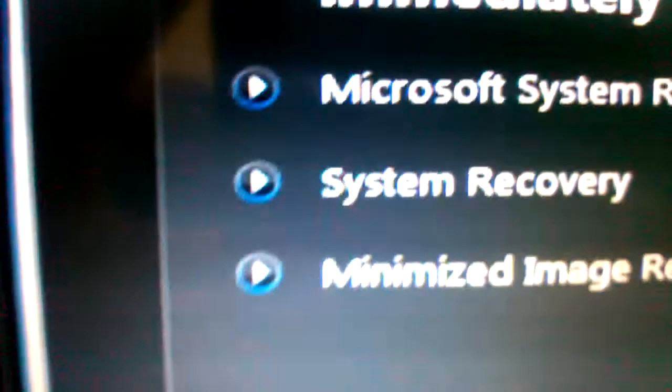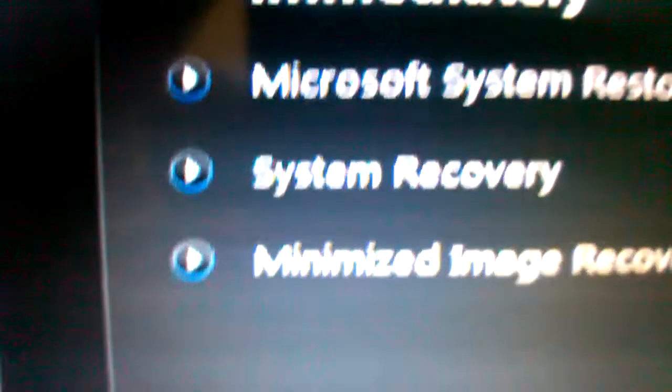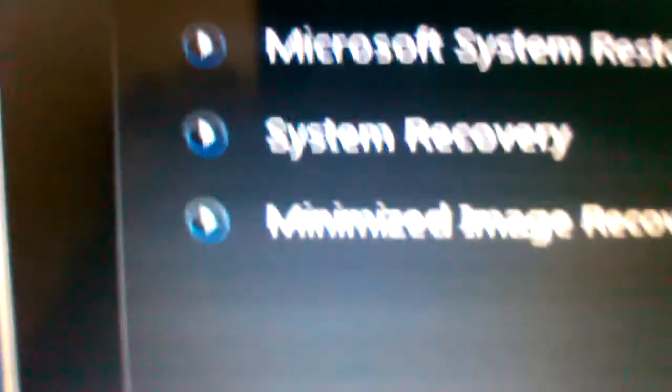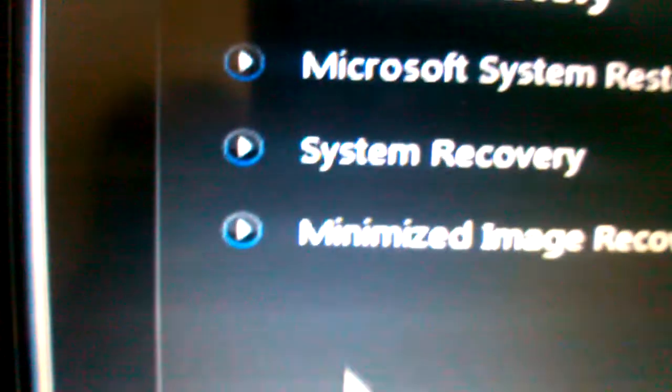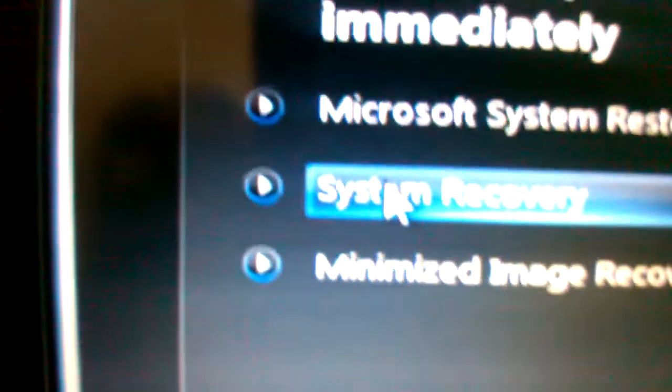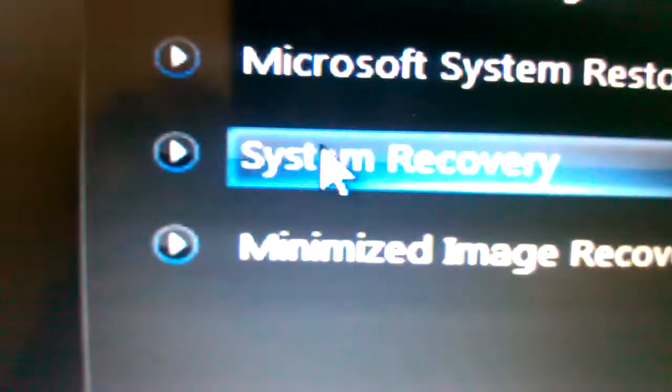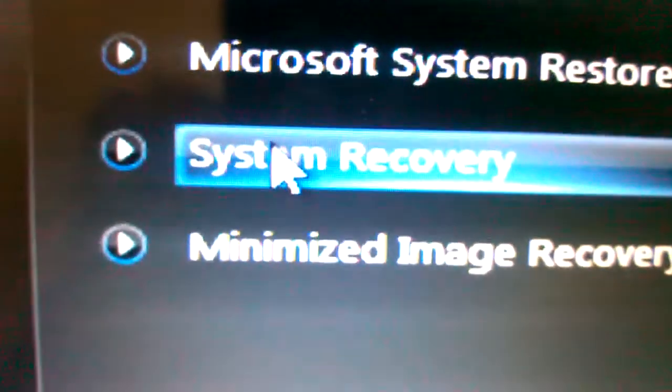You go to the left-hand side of the screen where it says System Recovery. You choose the second option, System Recovery, and you click on that.